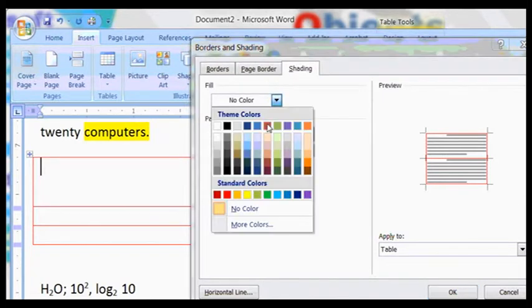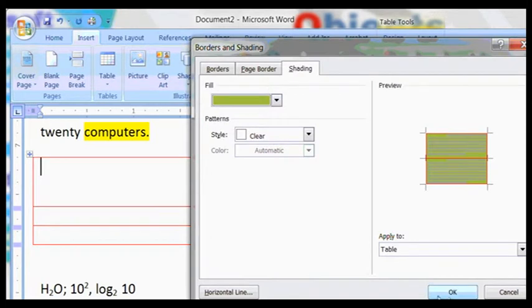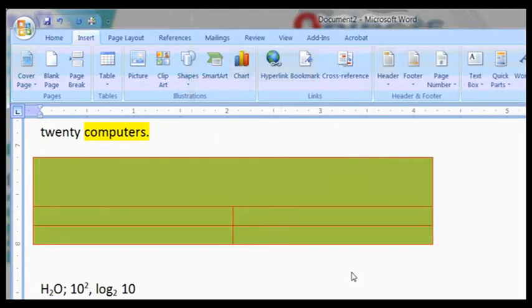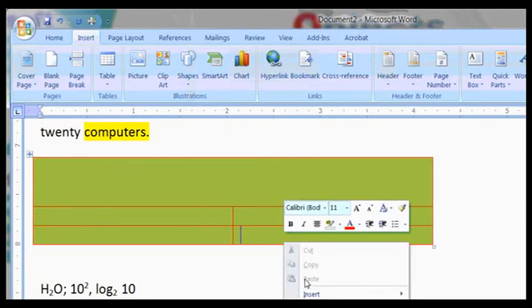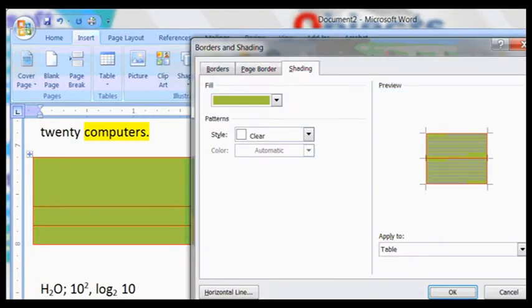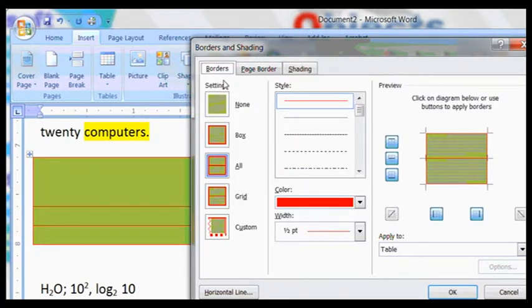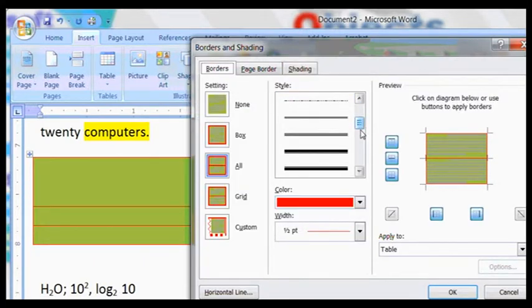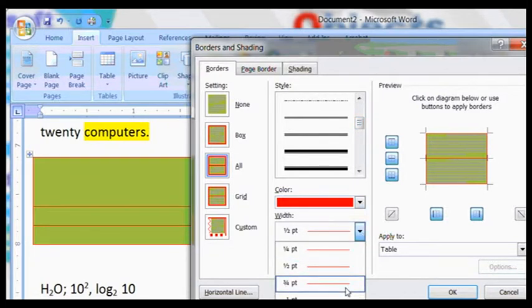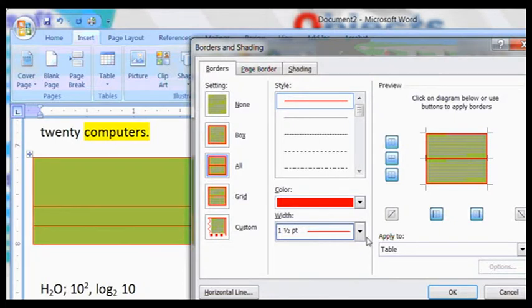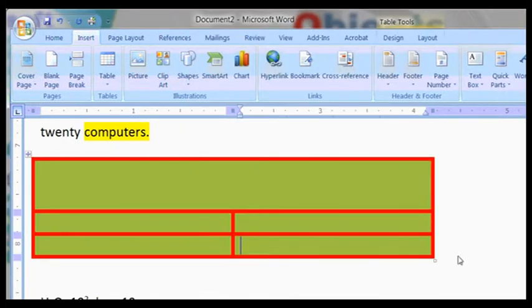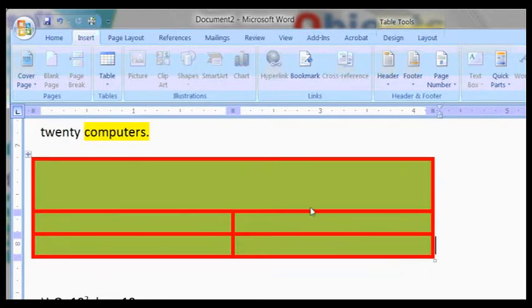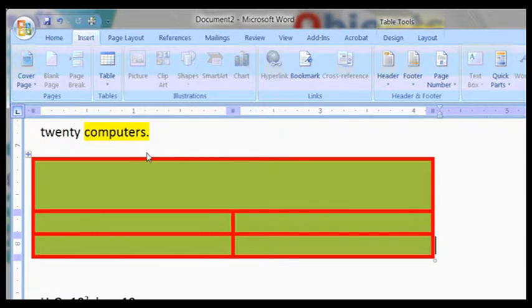Borders and shadings. And go under Shading, you want the color there. It works like that. And the borders and shadings again, change some styles. You can change the width, the thickness of the line.